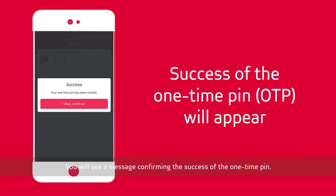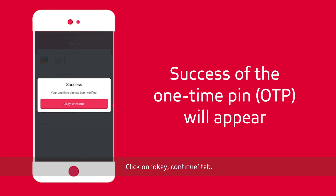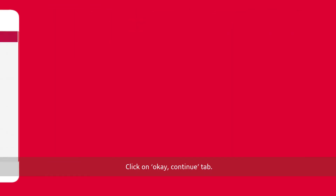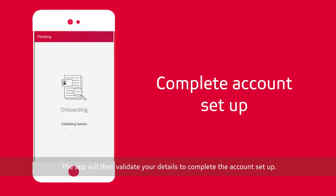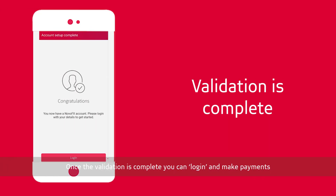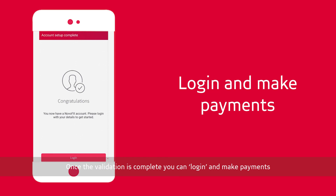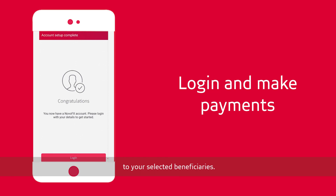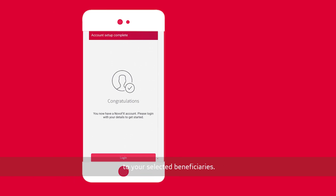You will see a message confirming the success of the one-time PIN. Click OK, then Continue. The app will then validate your details to complete the account setup. Once the validation is complete, you can log in and make payments to your selected beneficiaries.